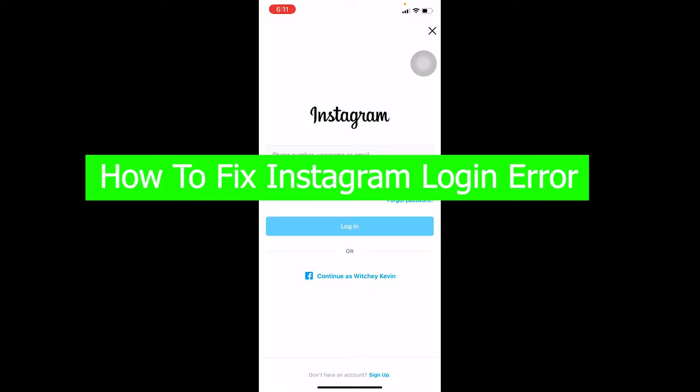Hello everybody, how have you guys been doing and welcome back to our channel How to Guide where we post guide videos. In today's video I'm going to be showing you guys how you can fix your Instagram login error. So if you're facing this problem where you basically can't log in to your Instagram account, here's what to do.